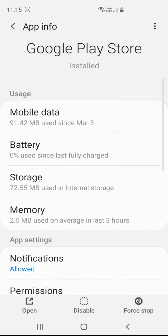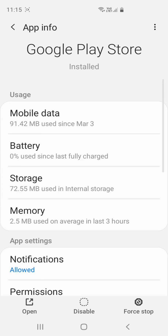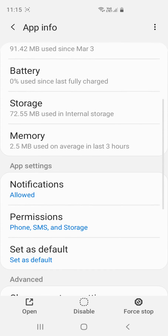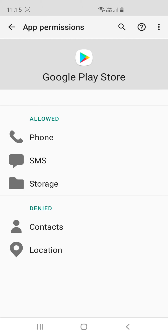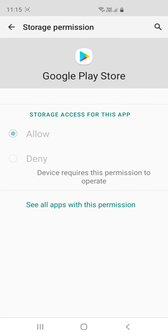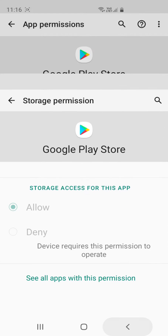In this same Google Play Store section, you have to try to go to the Permissions section. In the Permissions section you will find here something called Storage. Make sure it is allowed or not — if it is not allowed, make it allowed.